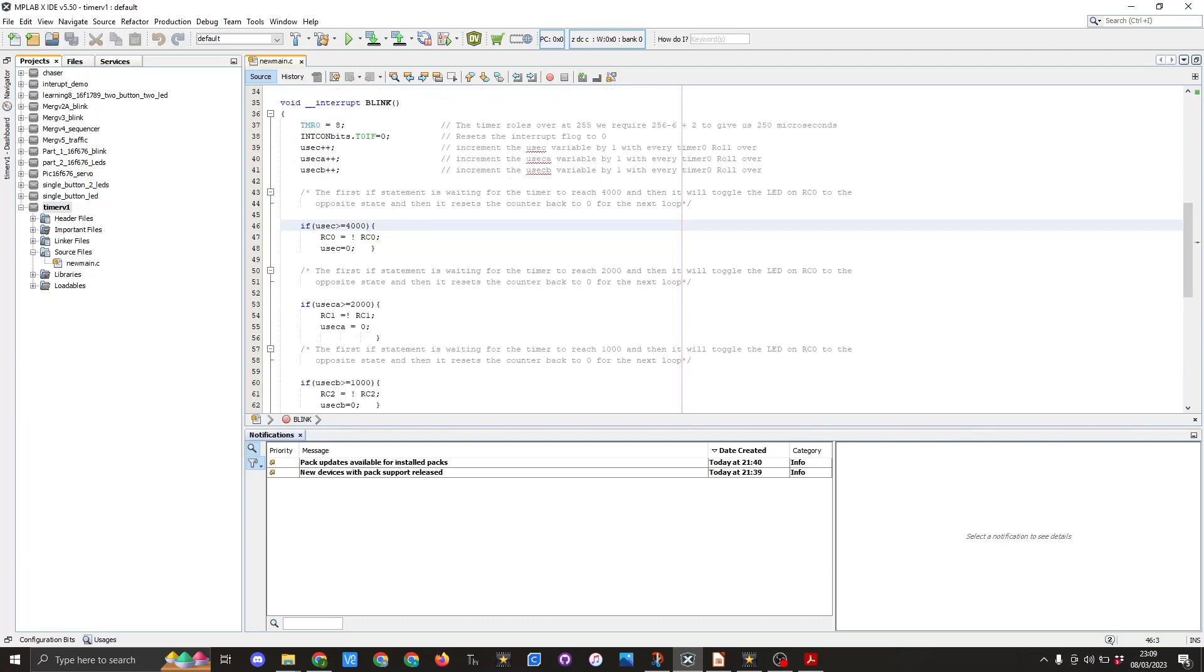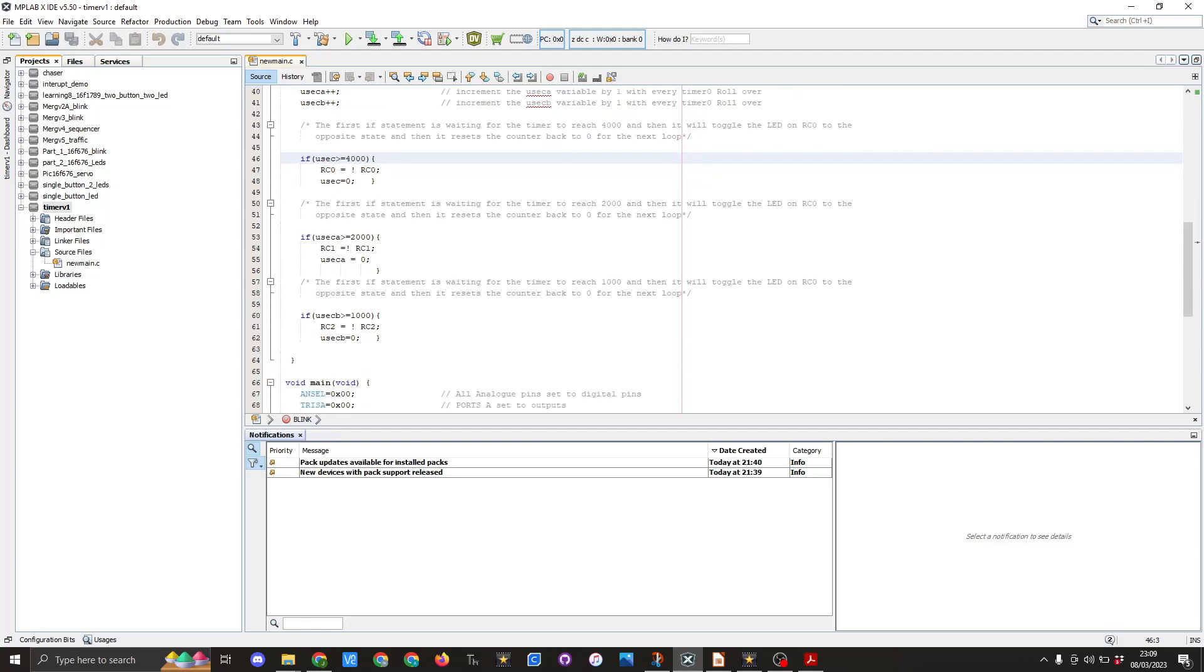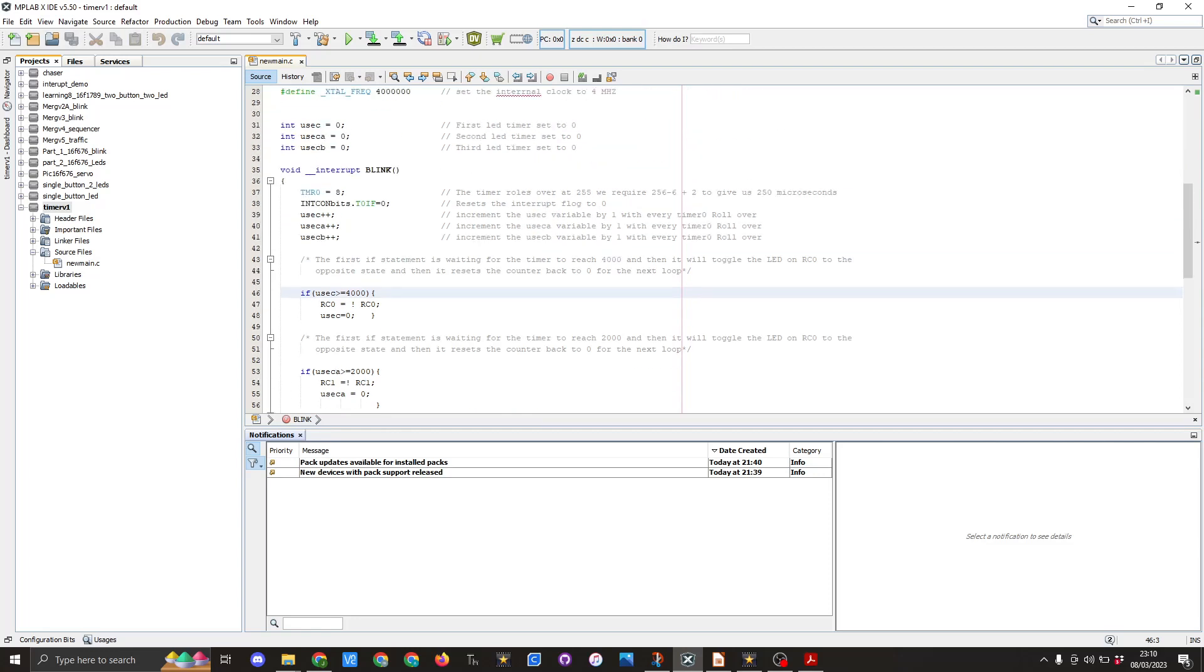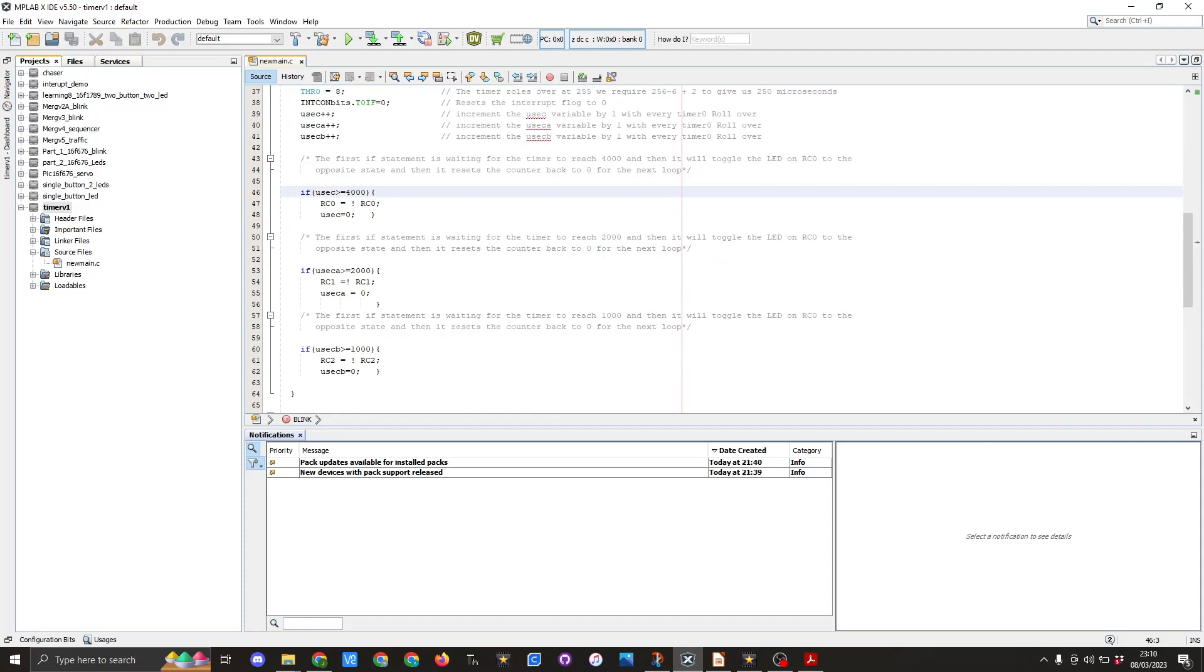We then go into the next if statement which is usec_a is greater than or equal to 2000. We set RC1 equal not to RC1, so toggling that one, and then we reset usec_a to zero. And we do the same for usec_b, but that one is set to 1000. And then that comes to the end of our interrupt void blink.